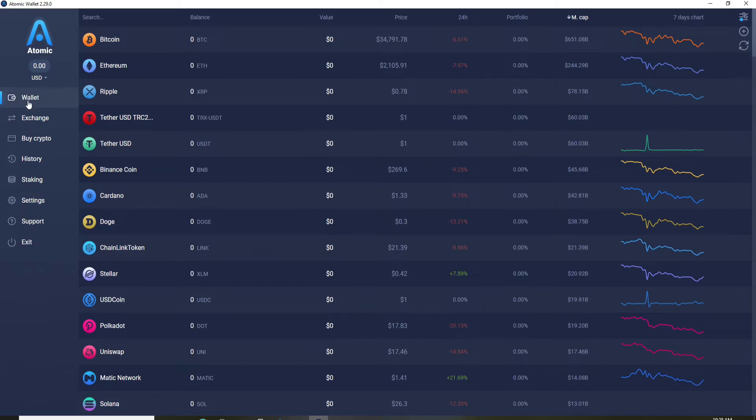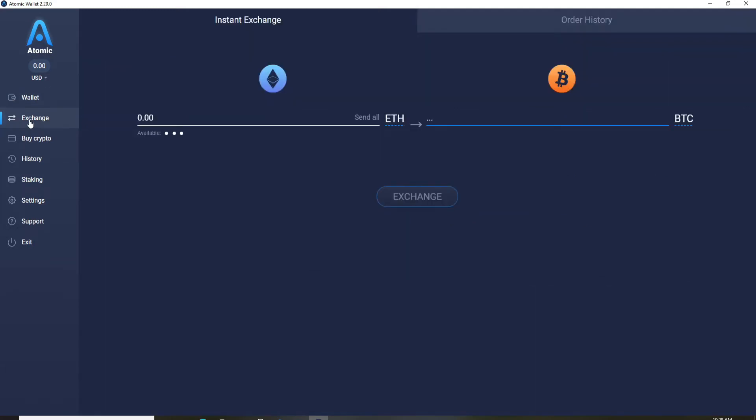Soon after you log into your account, you'll end up in the wallet page which will display your wallet. In order to exchange crypto, you can go to the exchange tab and simply exchange your amount by typing in the value in the text field.